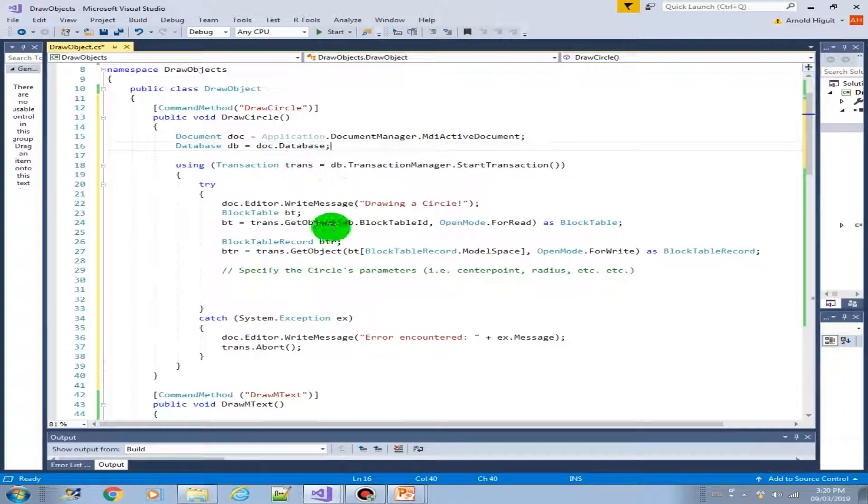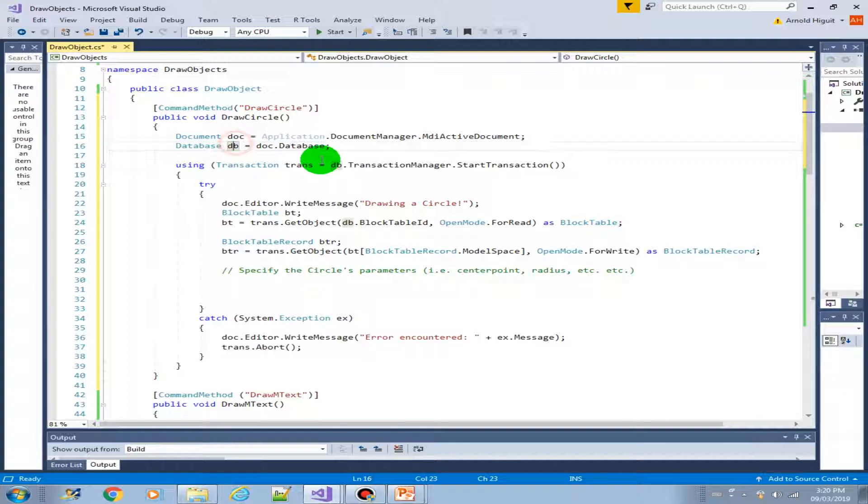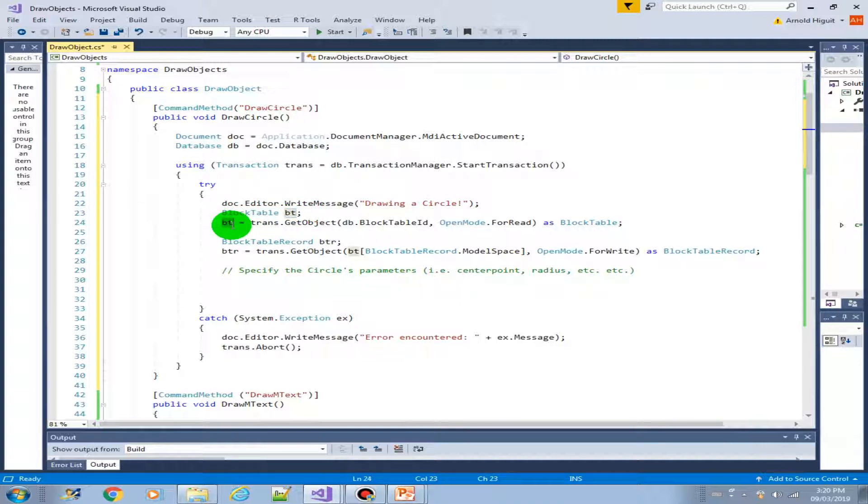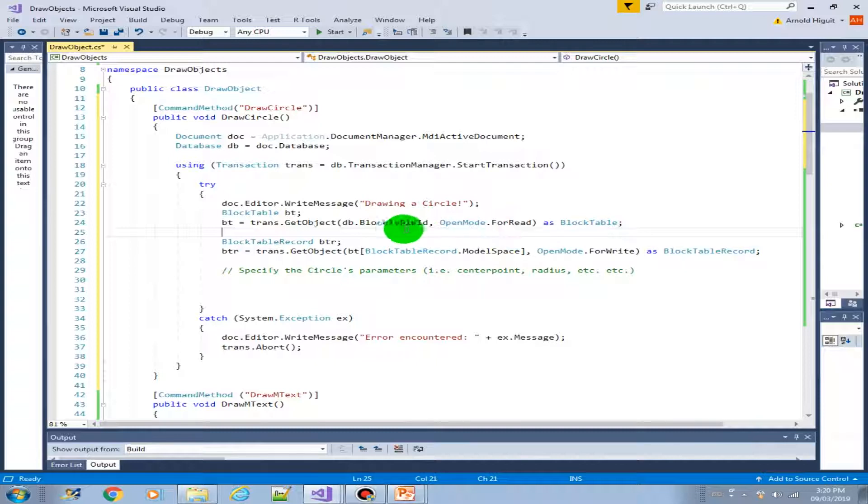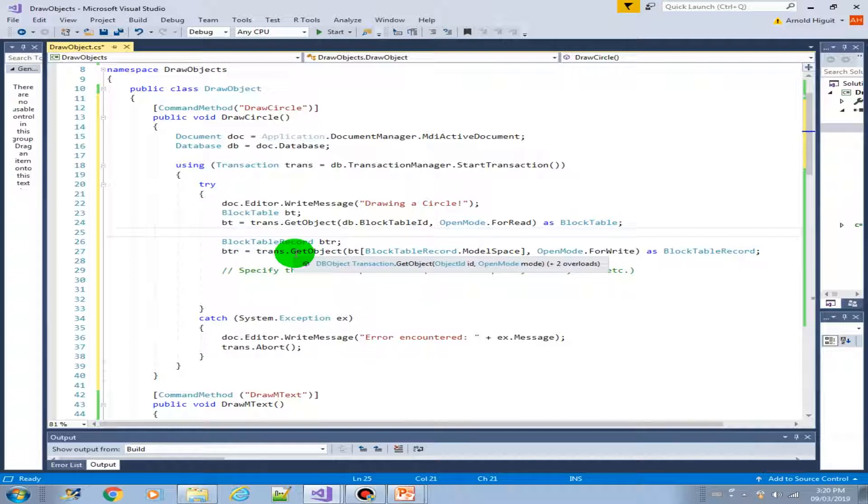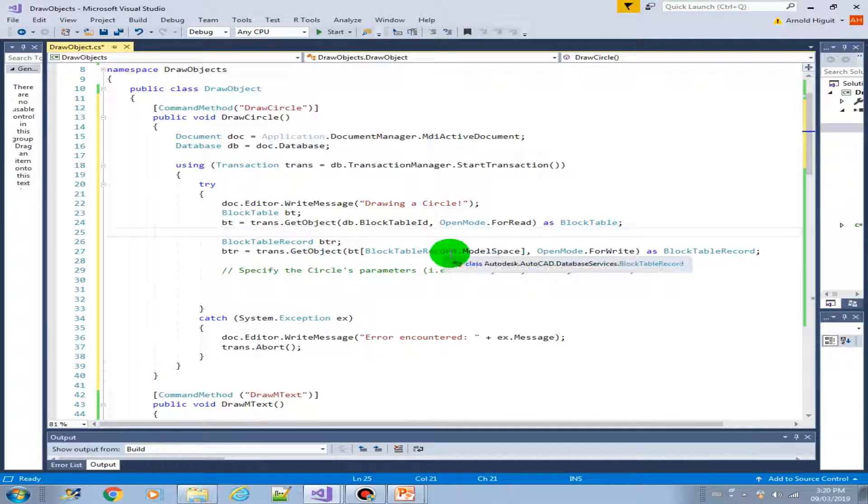So now we have only two major variables that we use in our code. This one, we created the block table. Then we create the block table based on the block table ID and open mode is read. And we have created a block table record based on the block table object here in the model space, open for write.